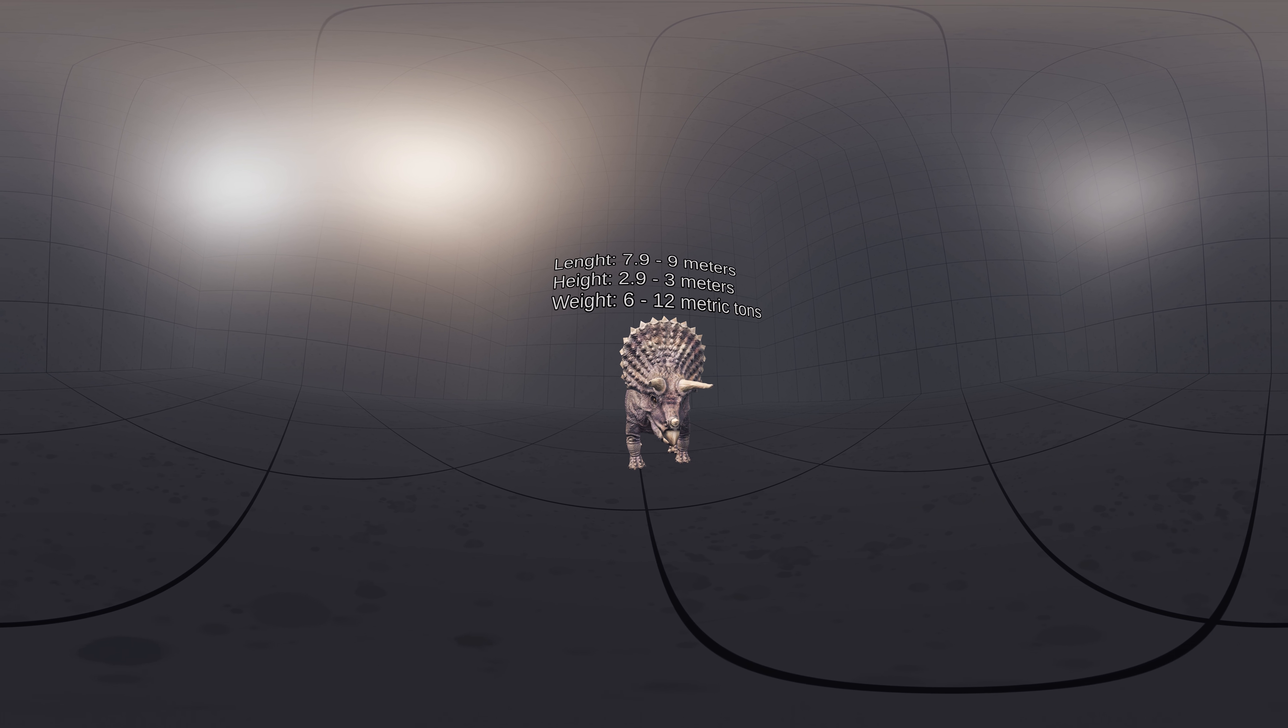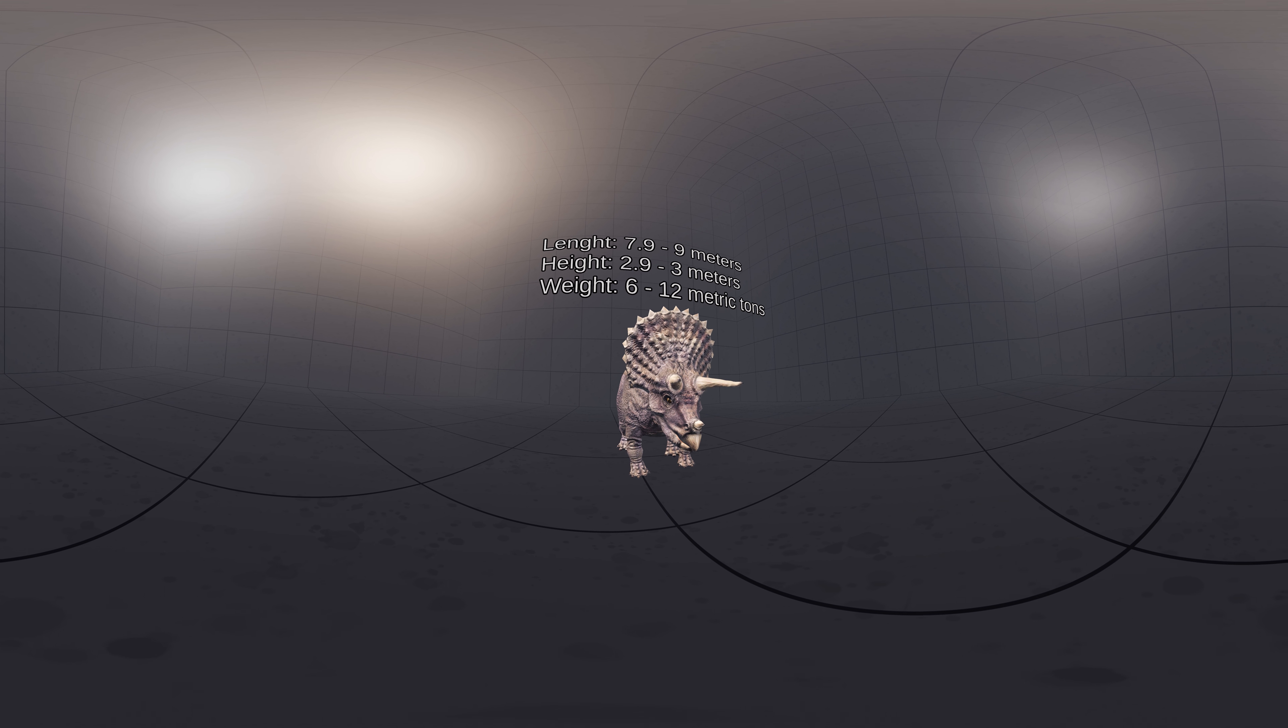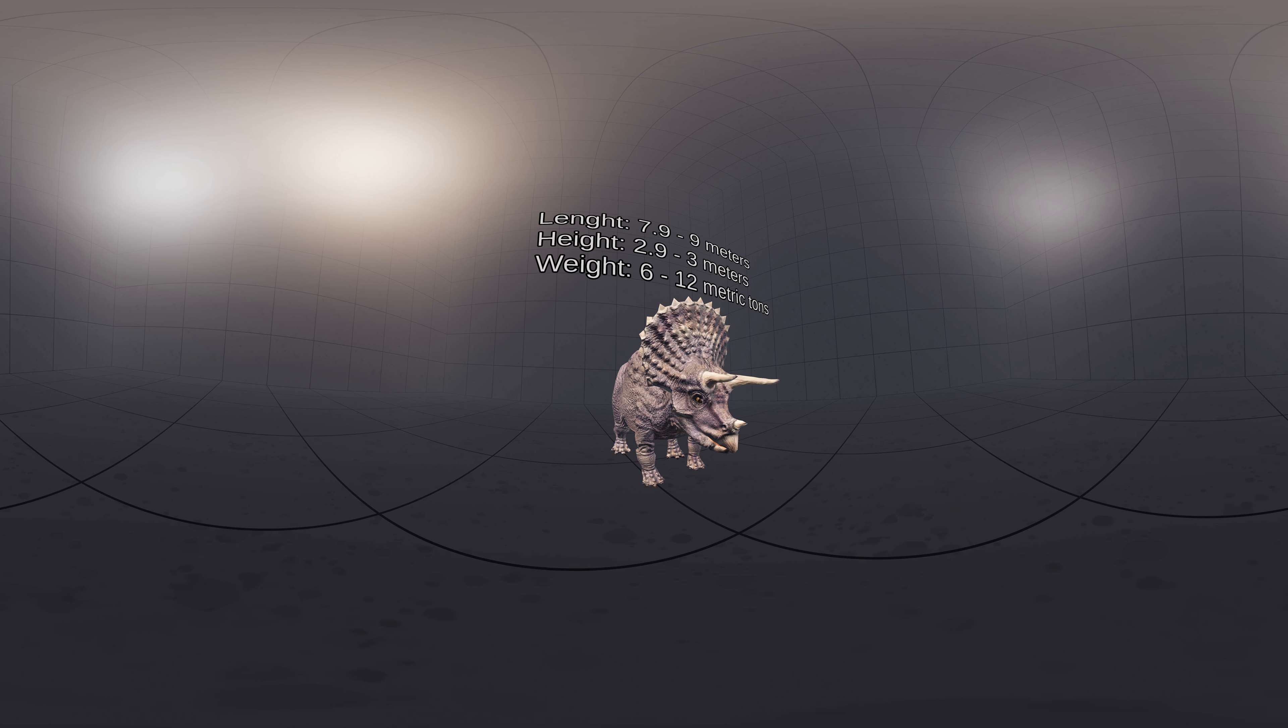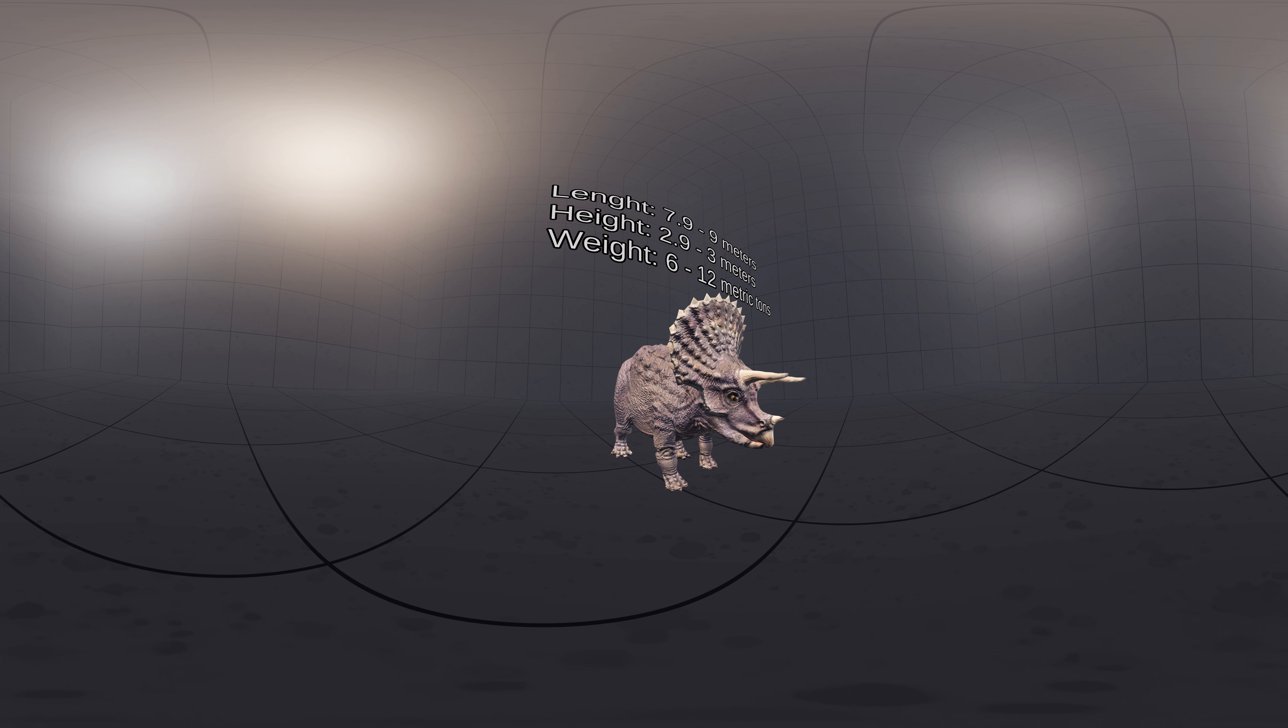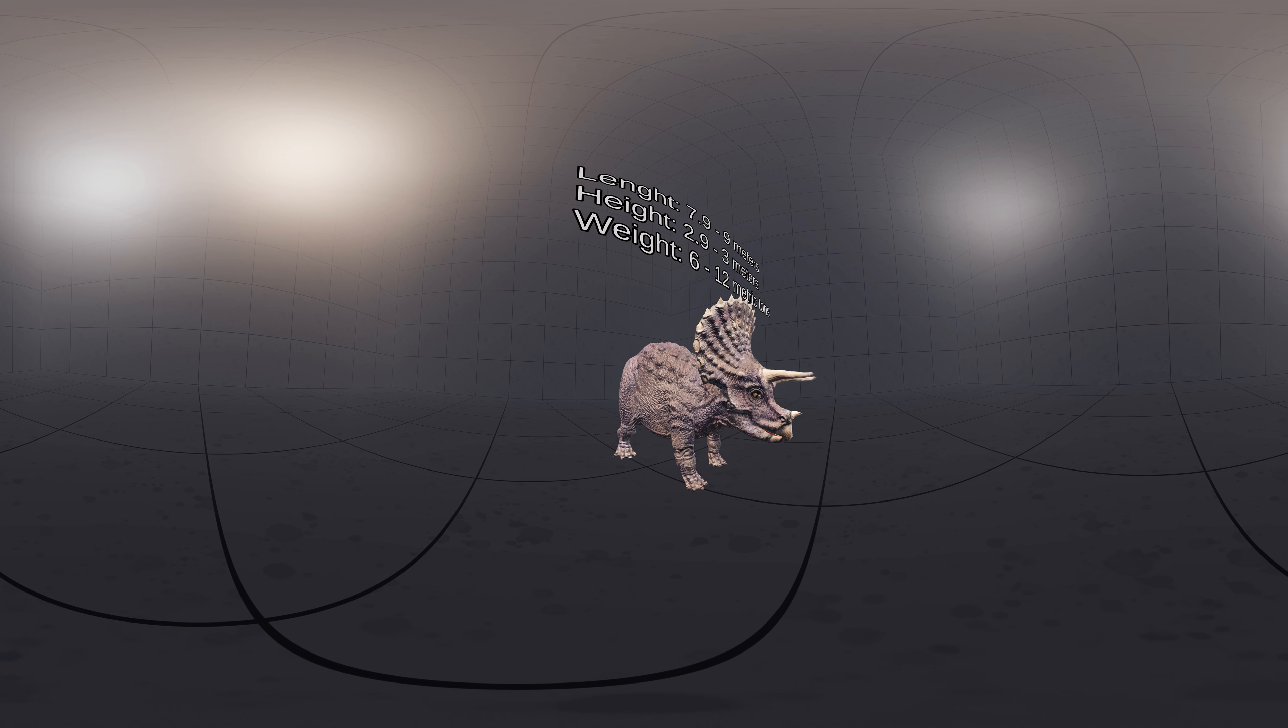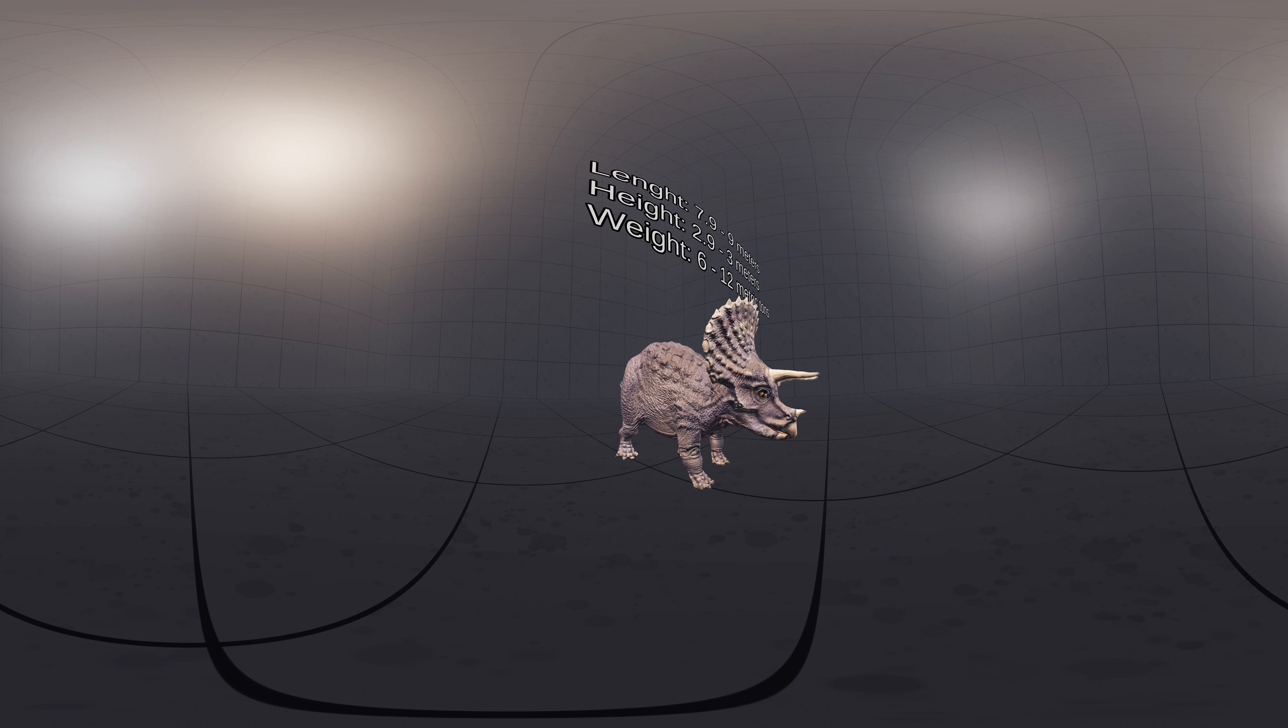Triceratops is estimated to have reached about 7.9 to 9 meters in length, 2.9 to 3.0 meters in height, and 6.1 to 12.0 metric tons in weight.